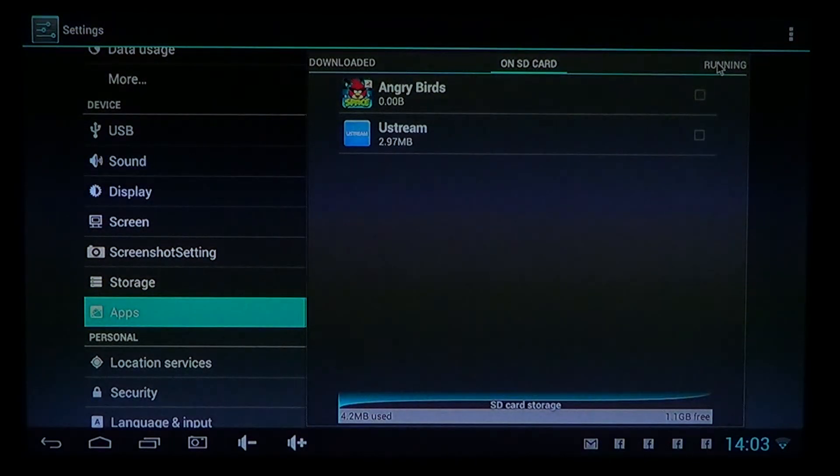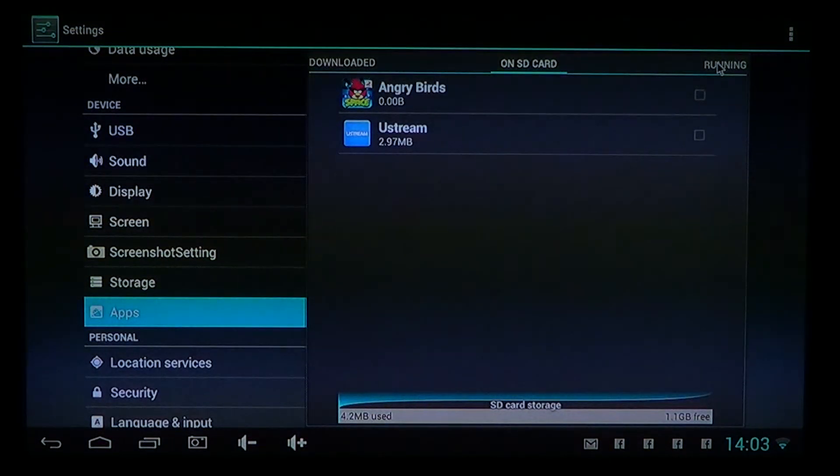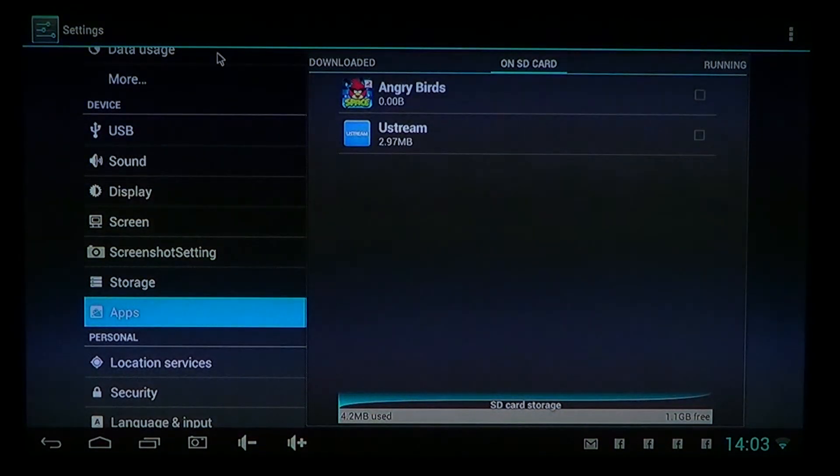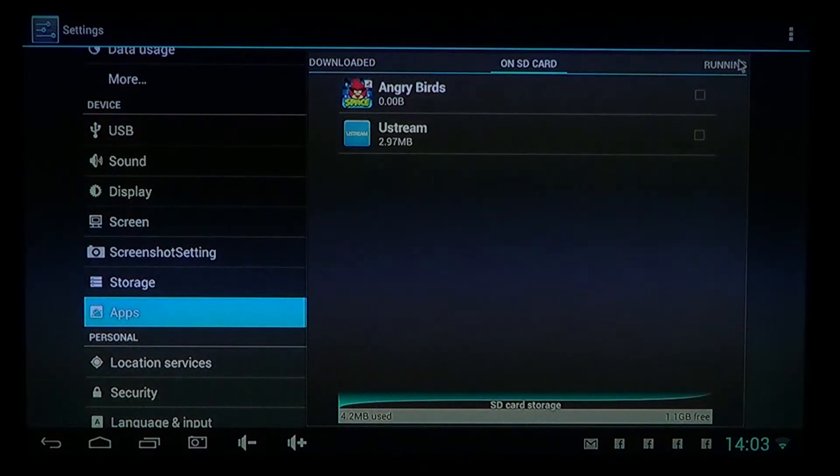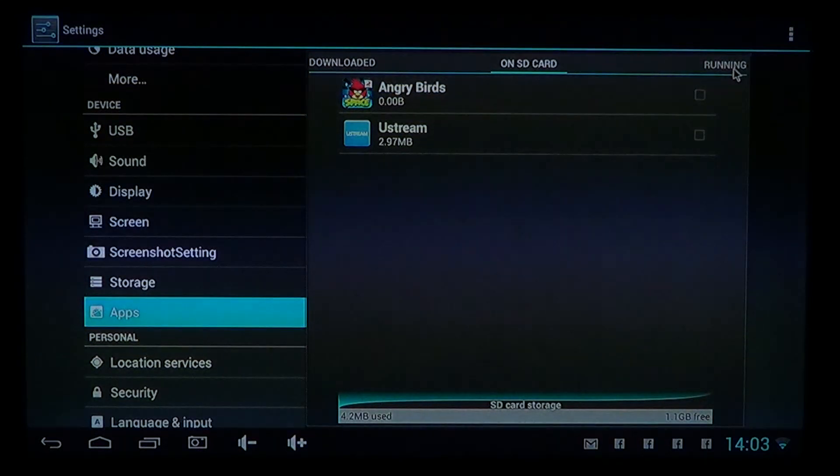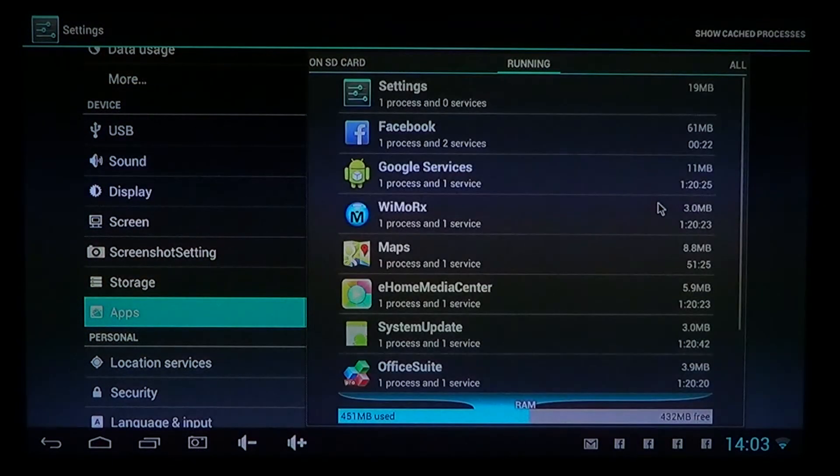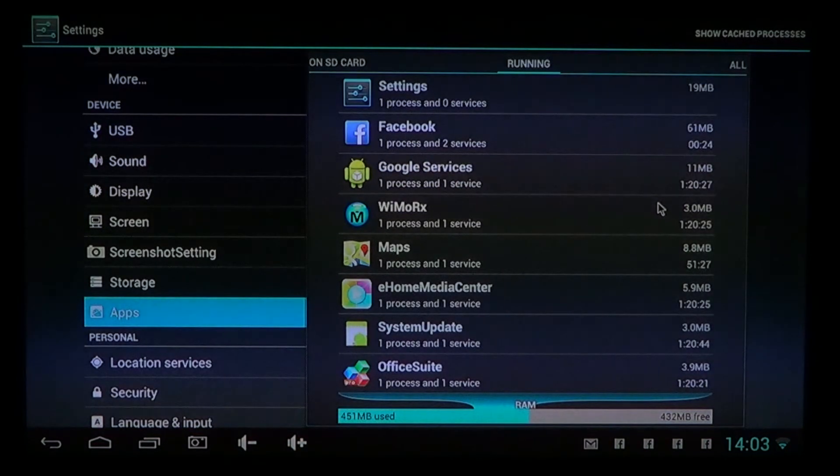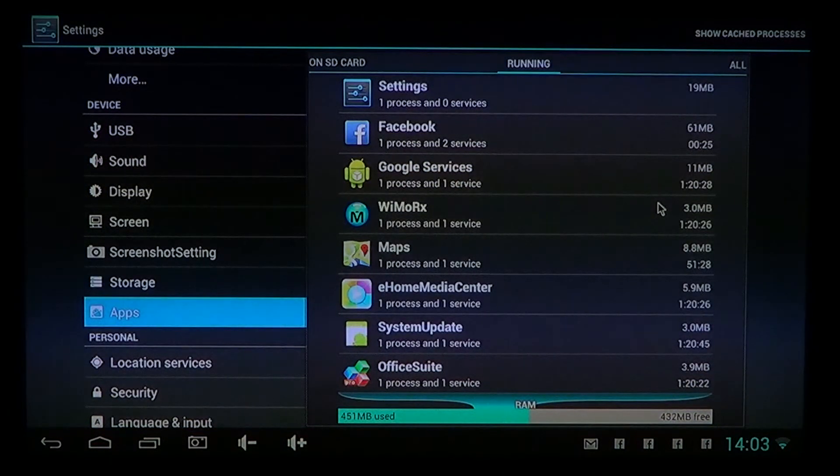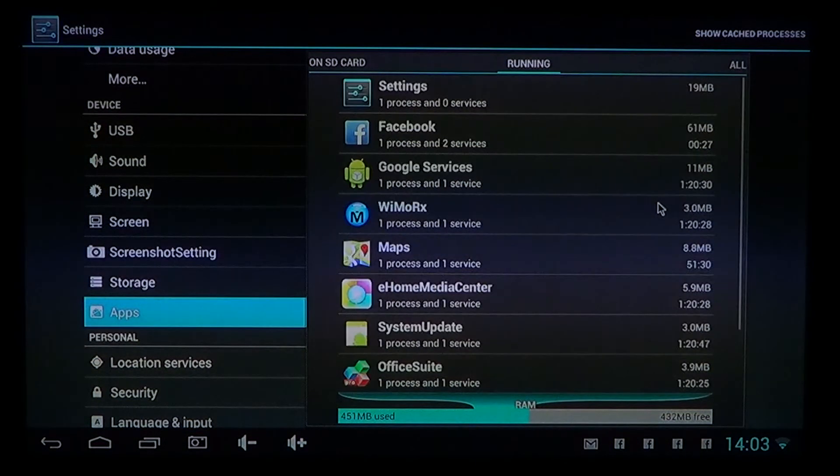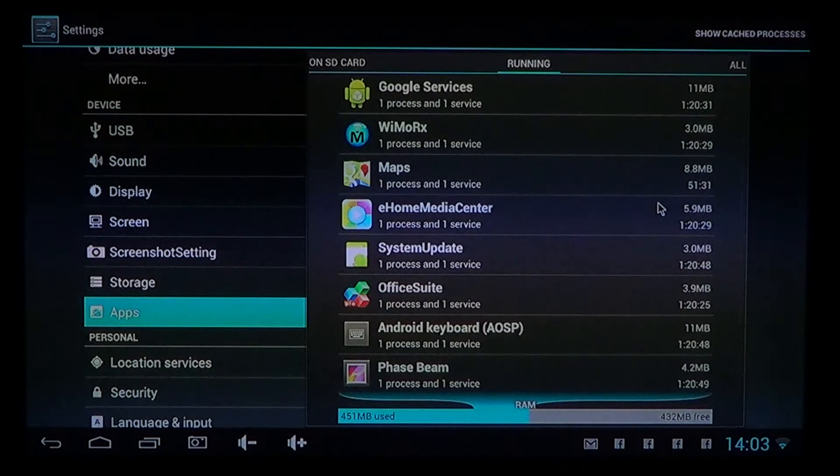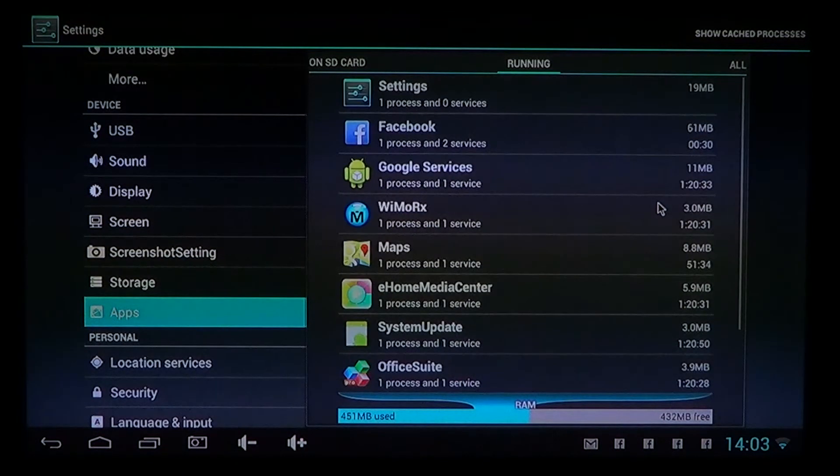So that's another way of actually checking. And here you've got running apps also - it tells you what's running in the background at this time. And so that's another way of kind of seeing what's happening on your device.